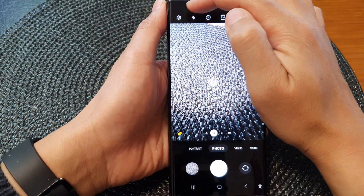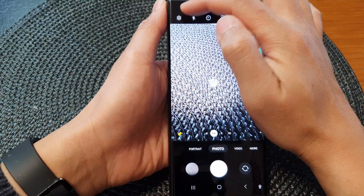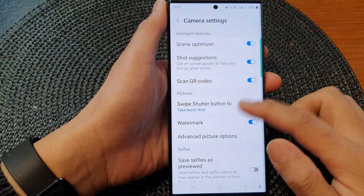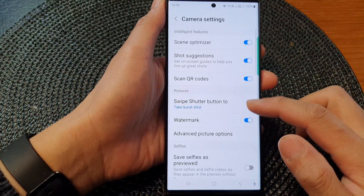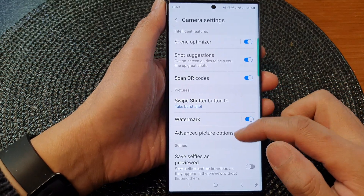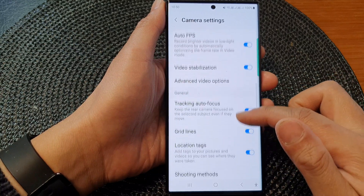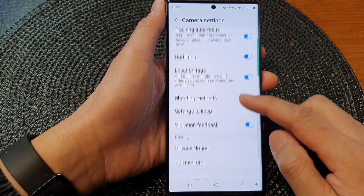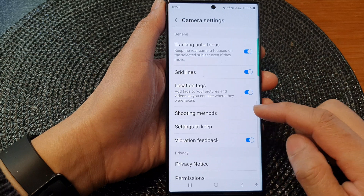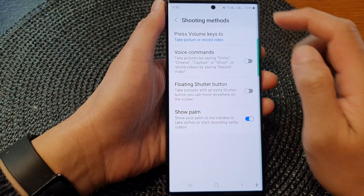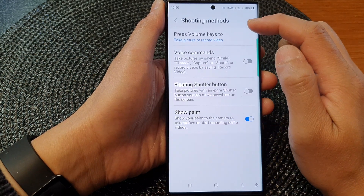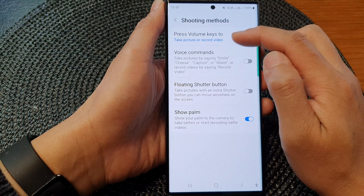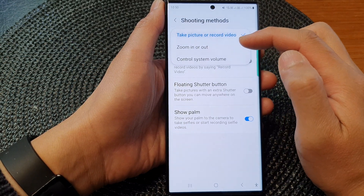Tap on the settings icon at the top corner, then scroll down to the general section and tap on shooting methods.